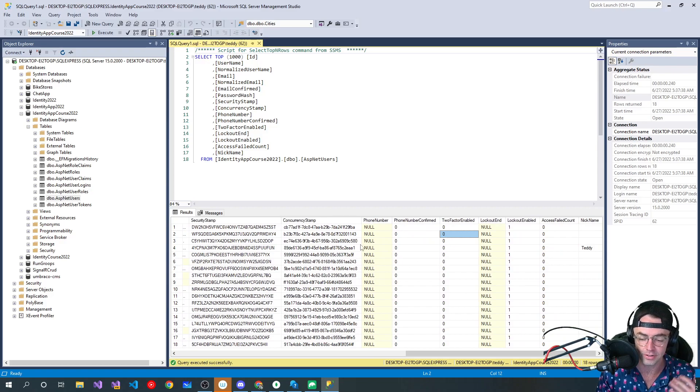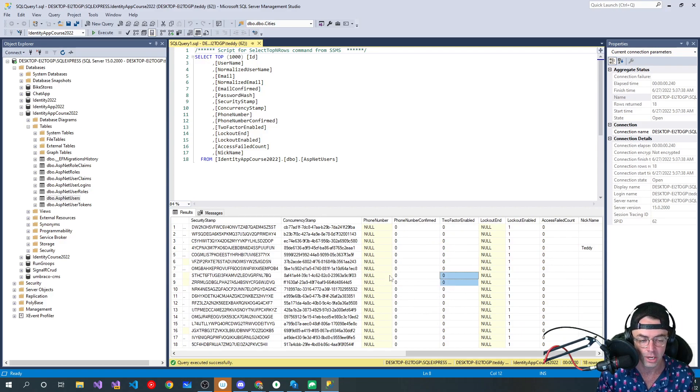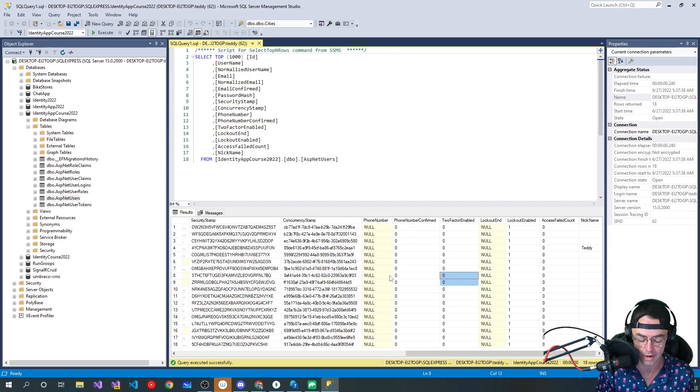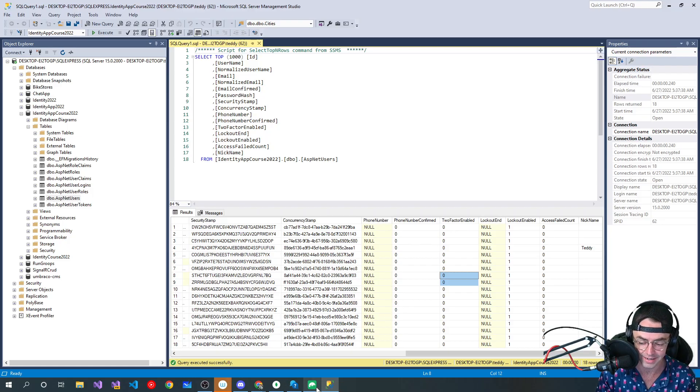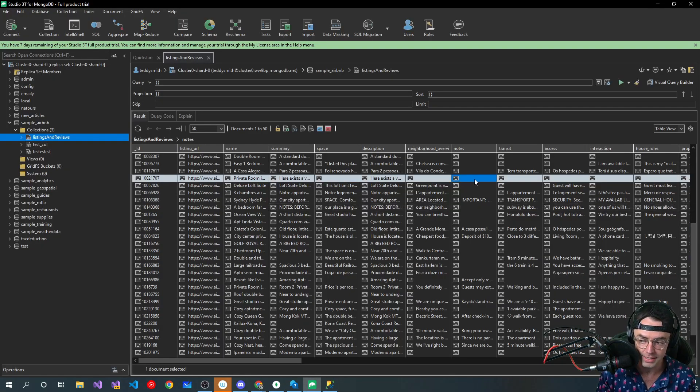You see, with SQL Server, you have all these nulls and you have all these zeros because you have a schema. And there's logical rules that you have to follow when you're putting data in. With MongoDB, that's not there. There's literally no rules.